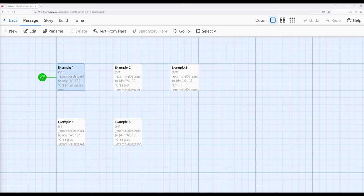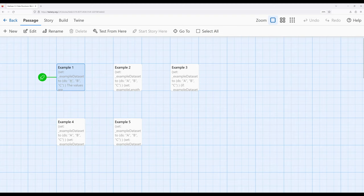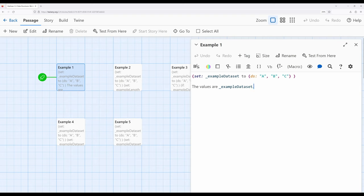So how do we create data sets? In Harlow, we can use two different macros, similar to working with arrays. When we work with data sets in Harlow, we can either use the ds macro or the dataset macro. For the sake of this video, I have used ds across all of these different examples.